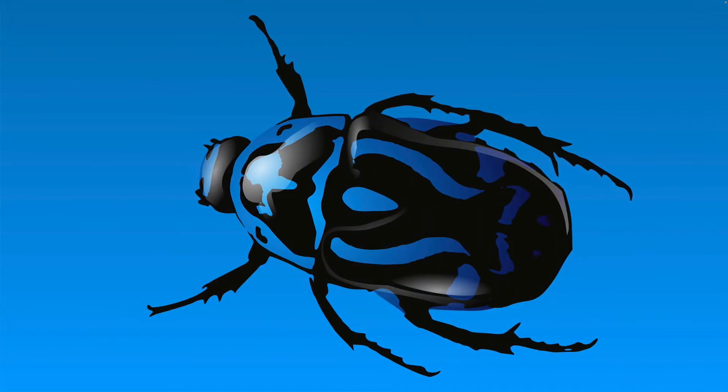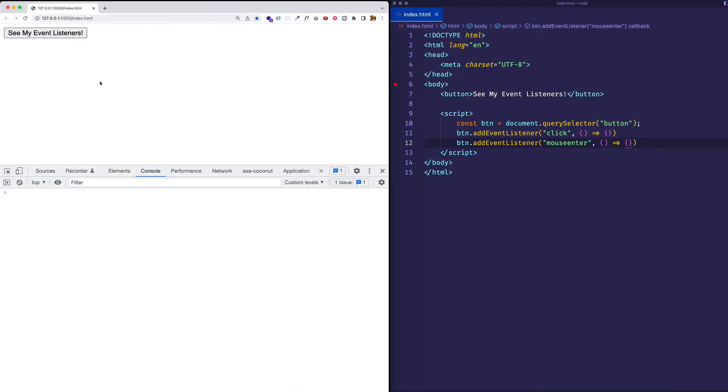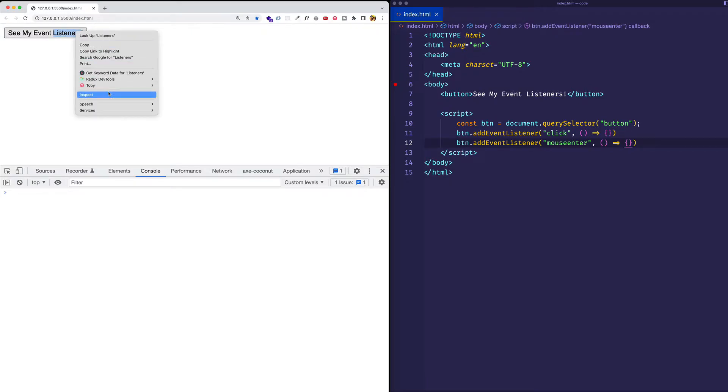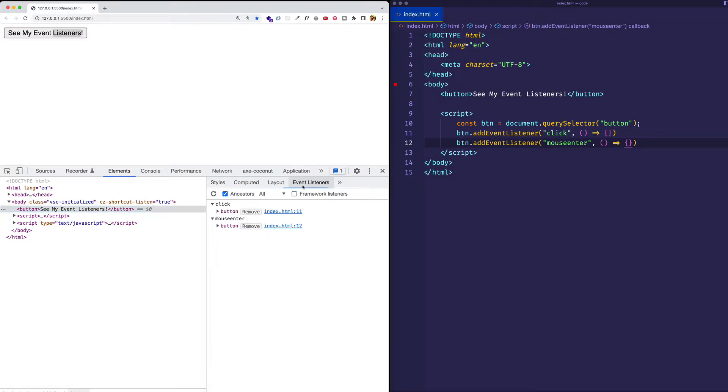Moving on to tool number two now, we're going to look at the event listeners tab in the elements panel. So again, we can start out by inspecting the element that we're interested in. So we'll inspect this button element. And you can see now we're in the elements panel, but on the right here, we have the event listeners tab. And so let me click on that. And what you can see are the events listed out, which have been registered on this element.